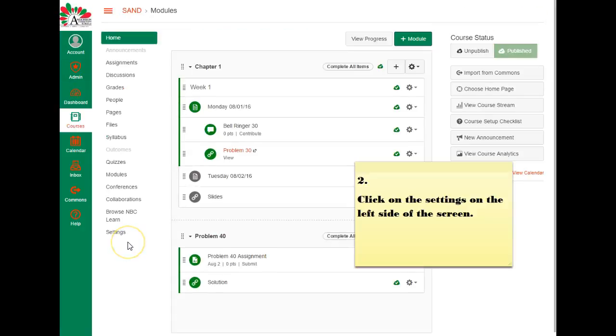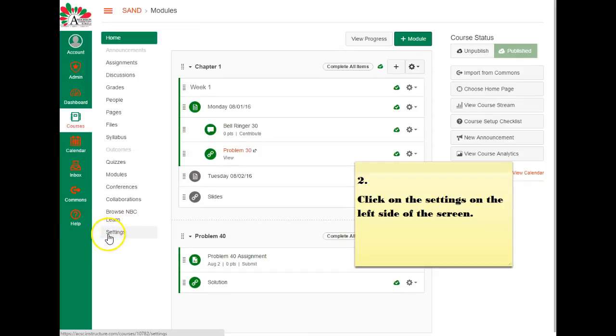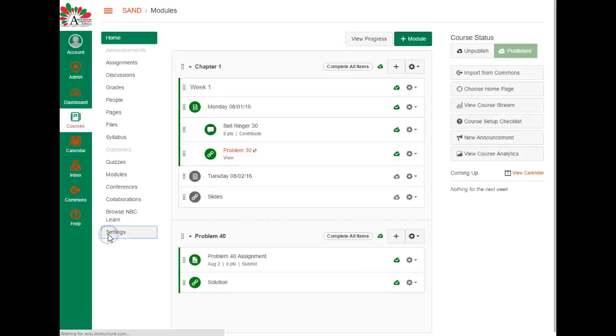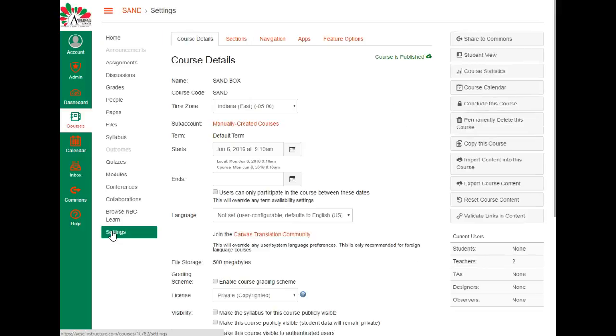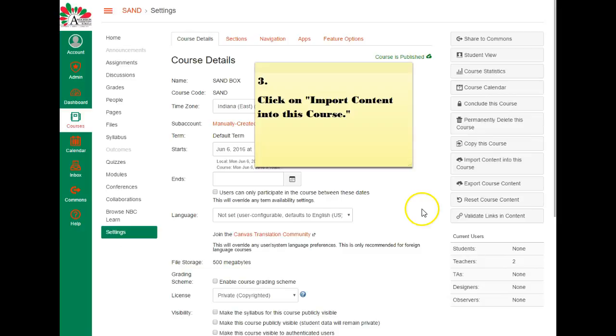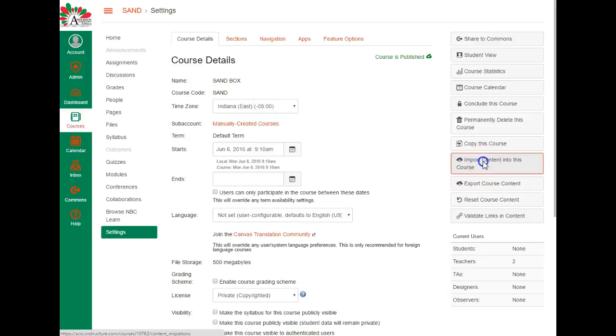Step two, you're going to want to click on the settings on the left side of the screen, so right over here click on the word settings. Step three, click on import content into this course. So right here, click on this button.